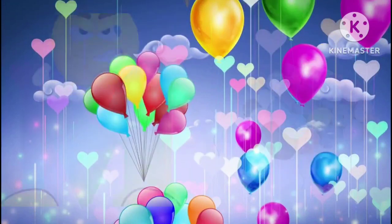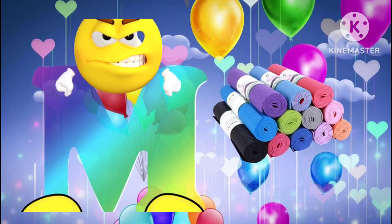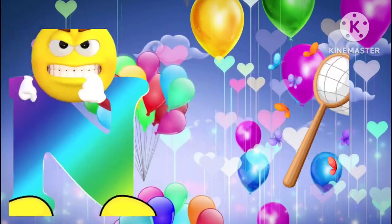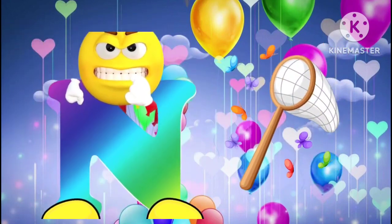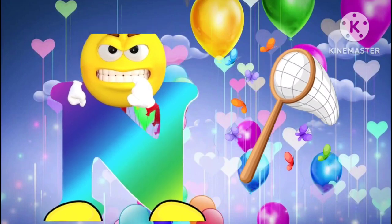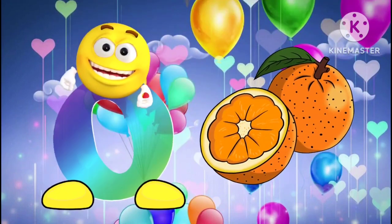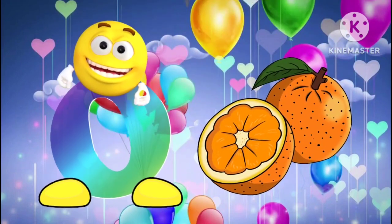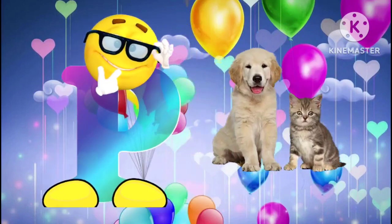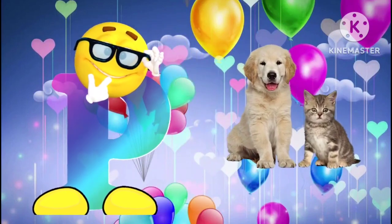M is for mat. M, m, mat. N is for net. N, n, net. O is for orange. O, o, orange. P is for pet. P, p, pet.